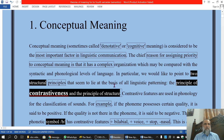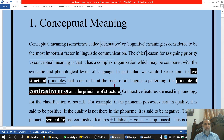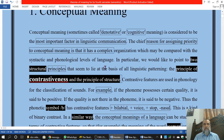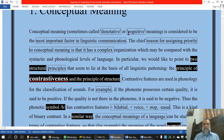Conceptual meaning, sometimes called denotative or cognitive meaning, is considered to be the most important factor.